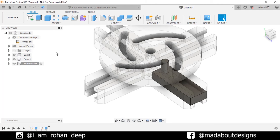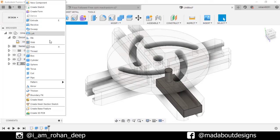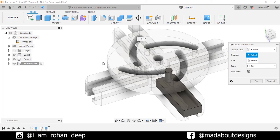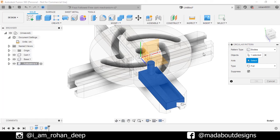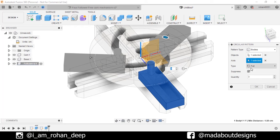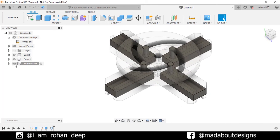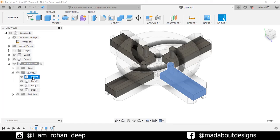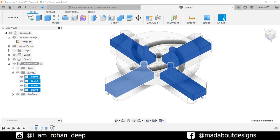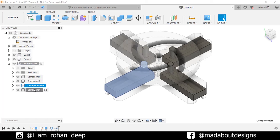Turn on the visibility of our cam to view our components clearly. Now under create, go to circular pattern. Pattern type bodies, and for the object select this body. For axis, select this vertical green axis. Type full, number of quantities 4. Press enter. Now if we go to follower, here are our four bodies ready. We need to convert them into components. So click on body 1, press shift key and select body 4 so all bodies in between will be selected. Right click and create components from bodies. So all of our bodies will be converted into components under followers.